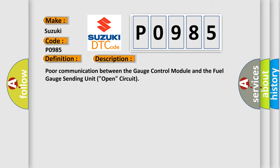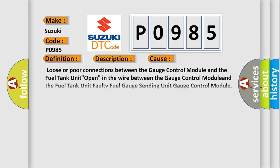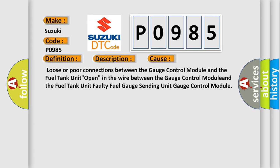This diagnostic error occurs most often in these cases: Loose or poor connections between the gauge control module and the fuel tank unit open in the wire between the gauge control module and the fuel tank unit, faulty fuel gauge sending unit, gauge control module.